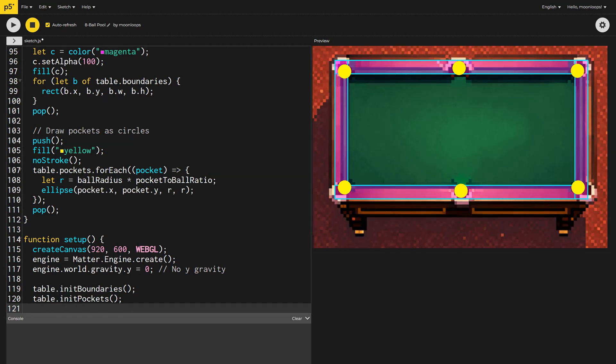I'll also need to remember to call init pockets inside our setup function. You'll notice that only a tiny portion of each pocket extends onto the table. If a ball hits this small area, we'll assume it would have rolled into the pocket. More on this later.